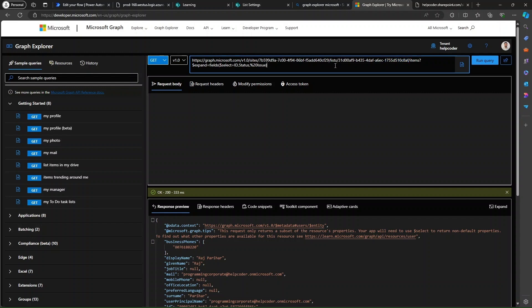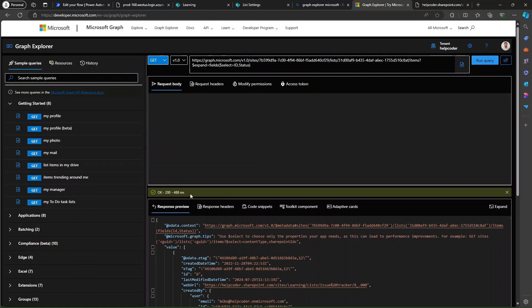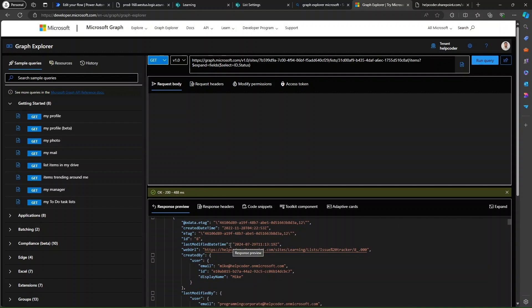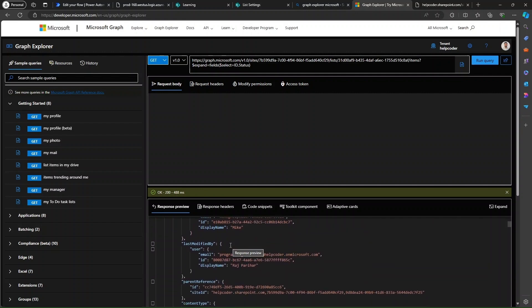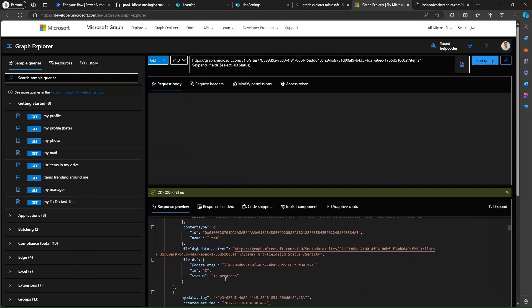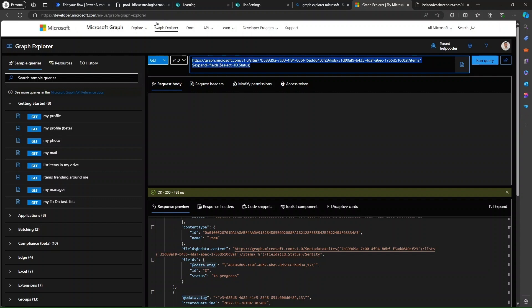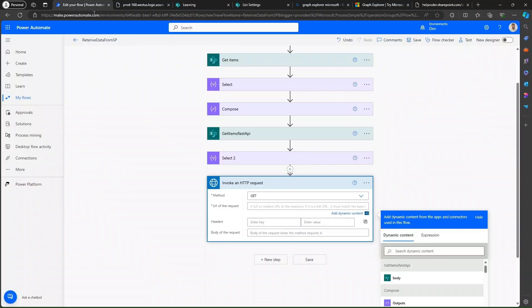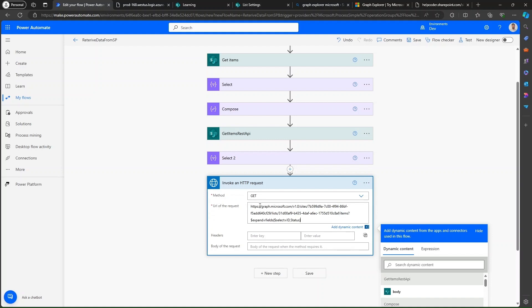Just like this, and then 'items'. Within items, specify which fields you would like to retrieve. Let me quickly run it. We have successfully executed the endpoint and this is how you will get the data. Now let me copy and paste this endpoint from Graph Explorer. Navigate back to Power Automate, in 'Invoke an HTTP request', paste this endpoint.